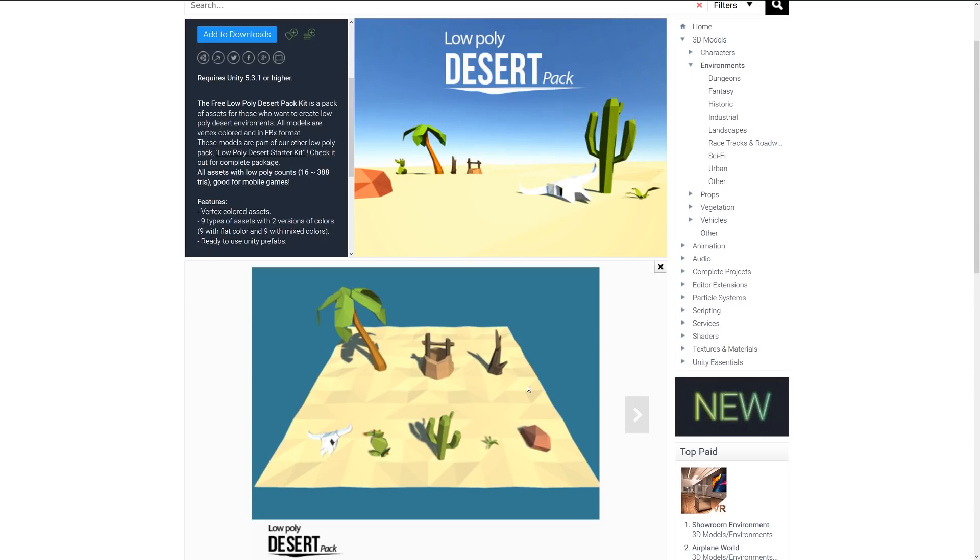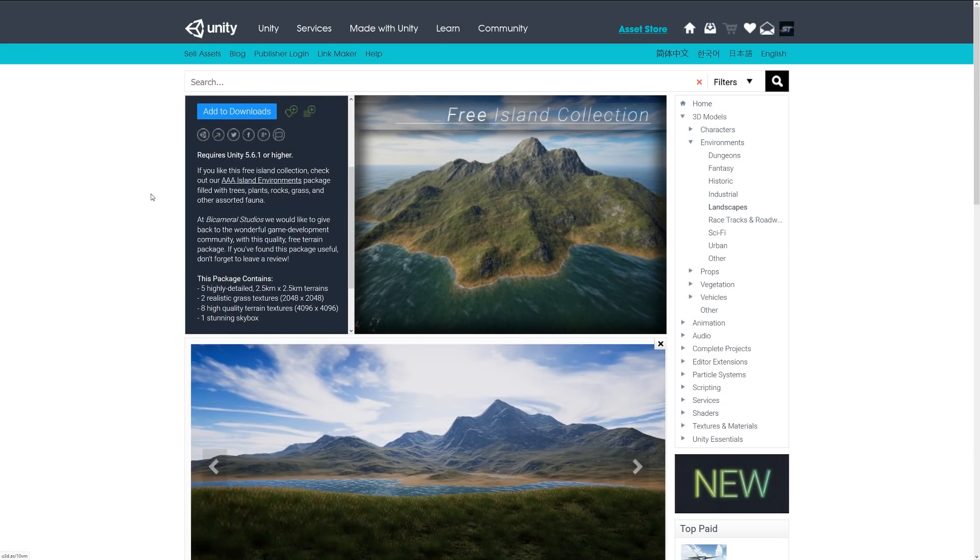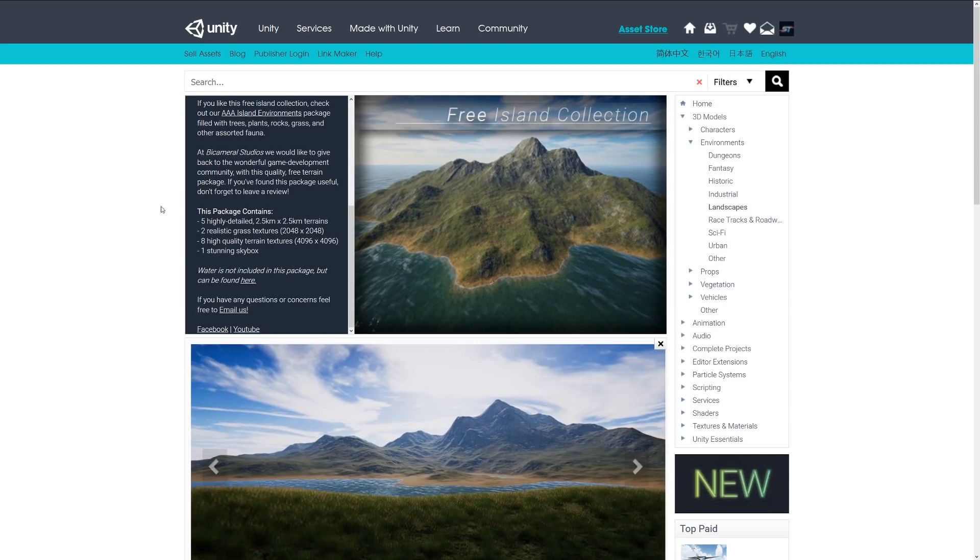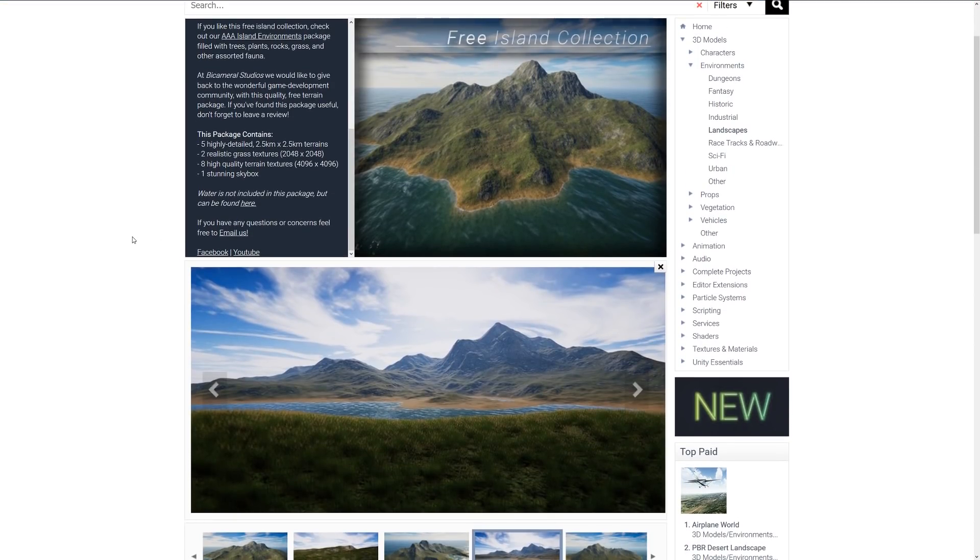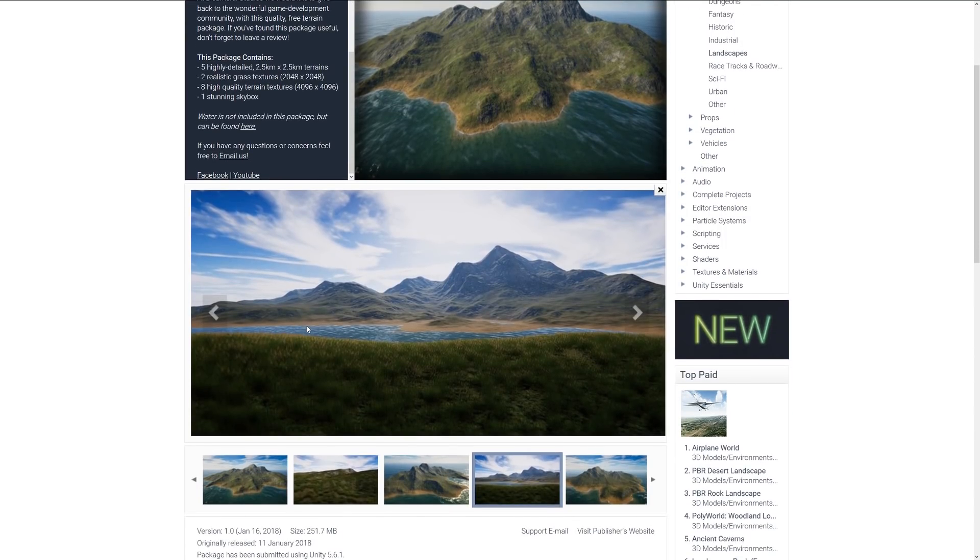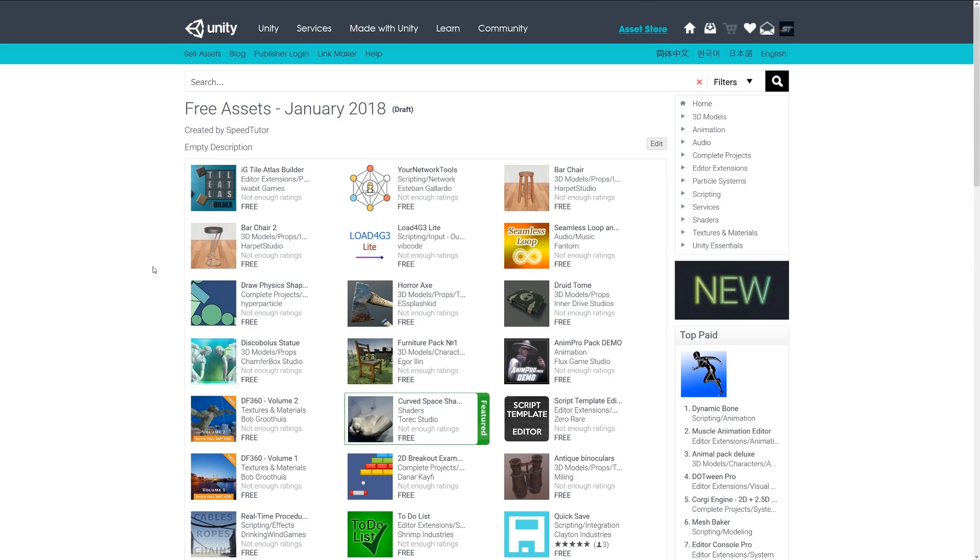Last but not least is the Free Island Collection, which is from the sort of triple-A island environments. It's a highly detailed 2.5 kilometer by 2.5 kilometer terrain with realistic glass and grass textures up to 2K, with eight high quality terrain textures and a really nice skybox that comes with it. The water is not included in this package but you can find it with a link here. You can see from various screenshots it's quite a large and high quality looking terrain with all the textures included. So again, if you're looking for something to spruce up your terrains, this might be a good way to learn new things and take it to the next level.